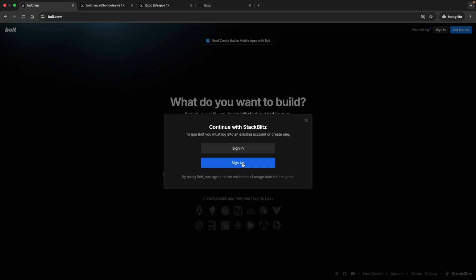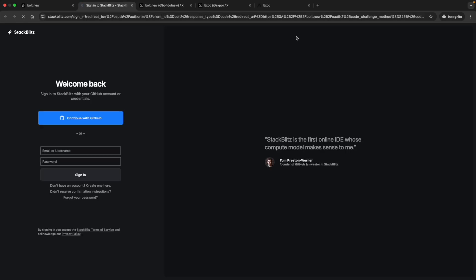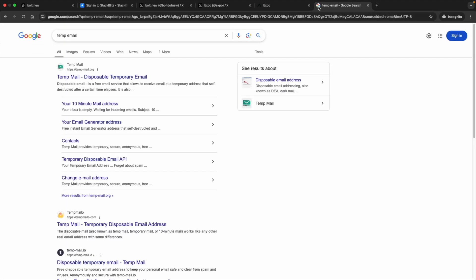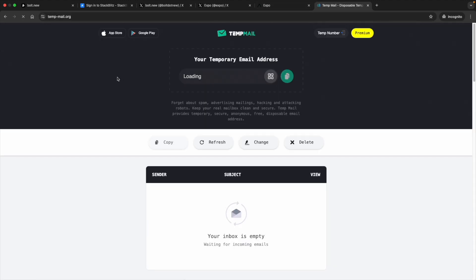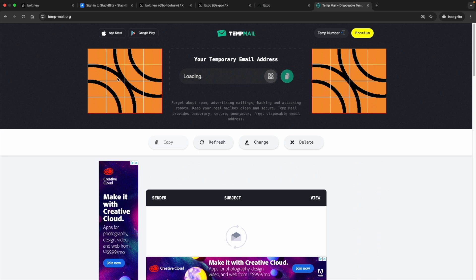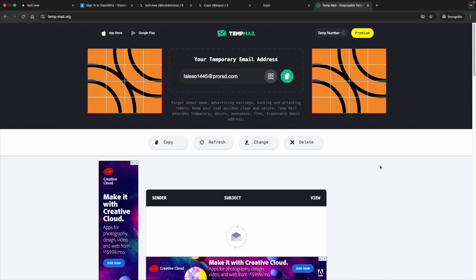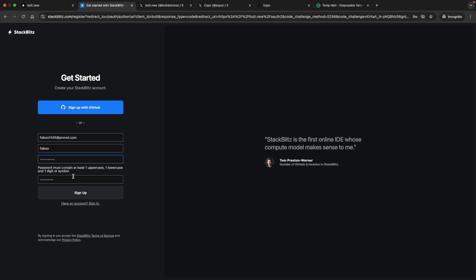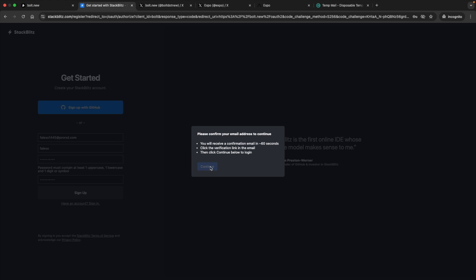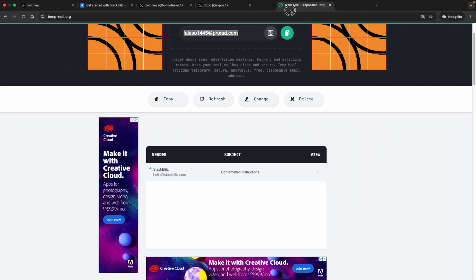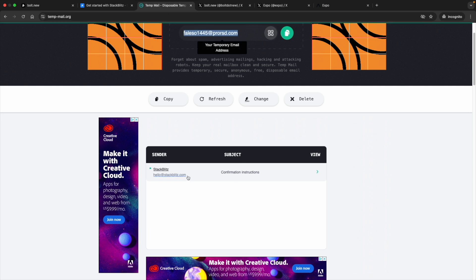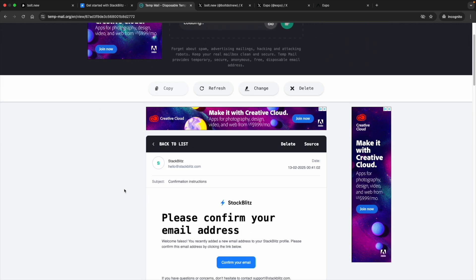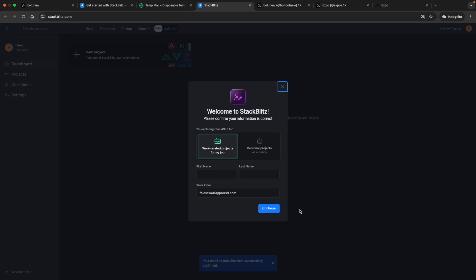When a website like this asks for sign up, I always use temp email website, which will generate you a temporary email ID which you can use on any website. The best part of this is whatever the code or something which it gives, we'll be able to access in this inbox. They send the email and you can see here confirmation instruction for this email ID comes here. So you can just open that, click confirm your email, that's it, and continue.